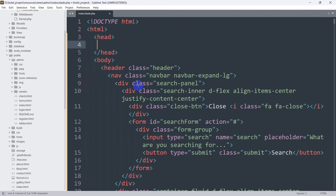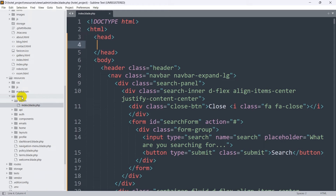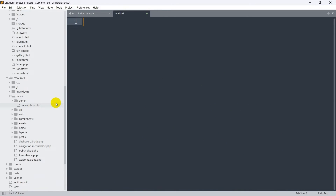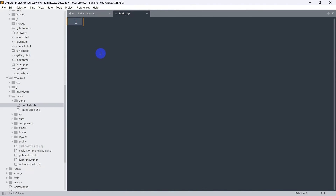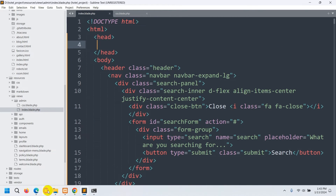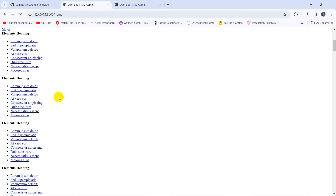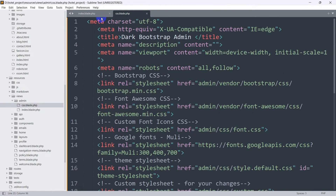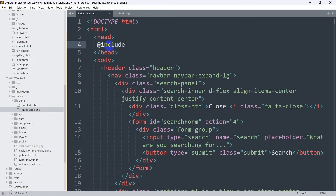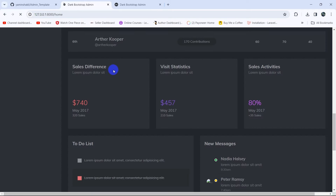In the admin views folder, we create a new file called css.blade.php, save with Ctrl+S, and paste the copied CSS code there. Back in index.blade.php inside the head section, we add @include('admin.css'). Save and refresh — the CSS is now working properly through the partial file.